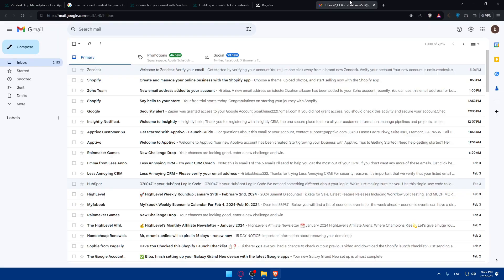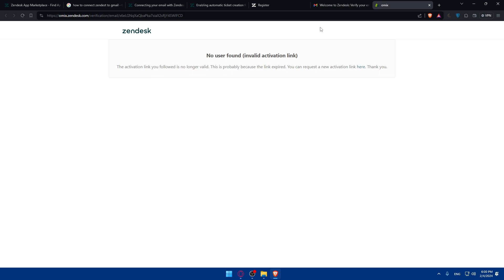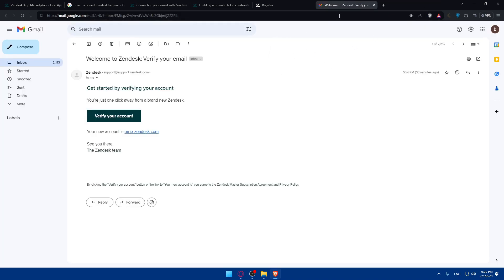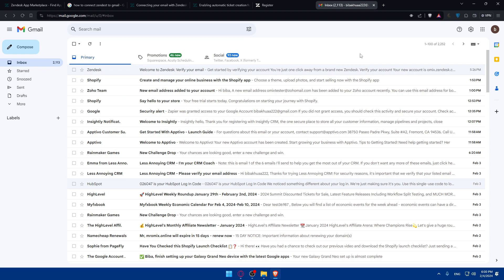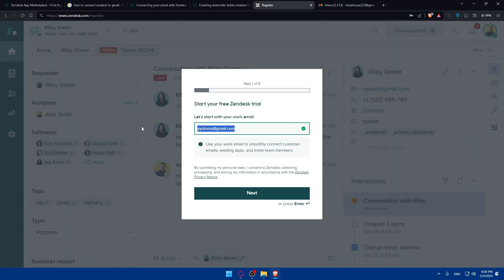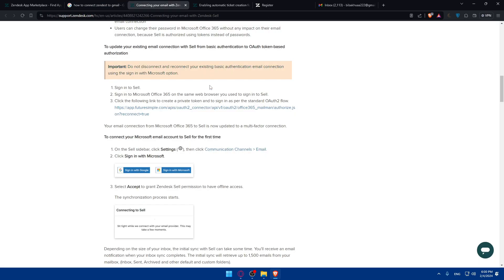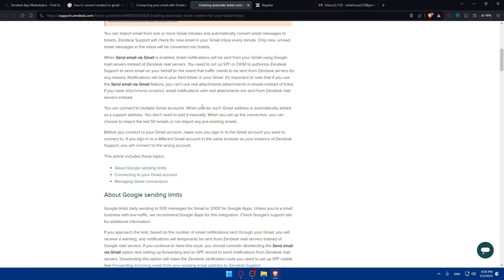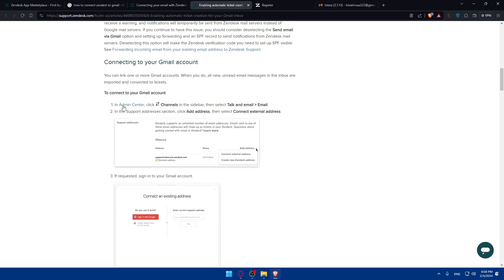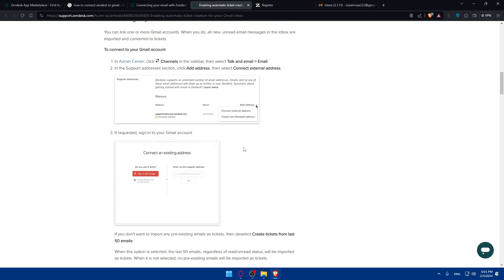If you verify your account with your Gmail email, the Gmail connection is already set up. But if you didn't use it and want to connect Gmail afterward, you can follow the support articles. The steps are: go to Admin Center, click on Channels in the sidebar, click on Talk and Email, then Email, and in the Support Address section click on Add Address, then select Connect External Address.